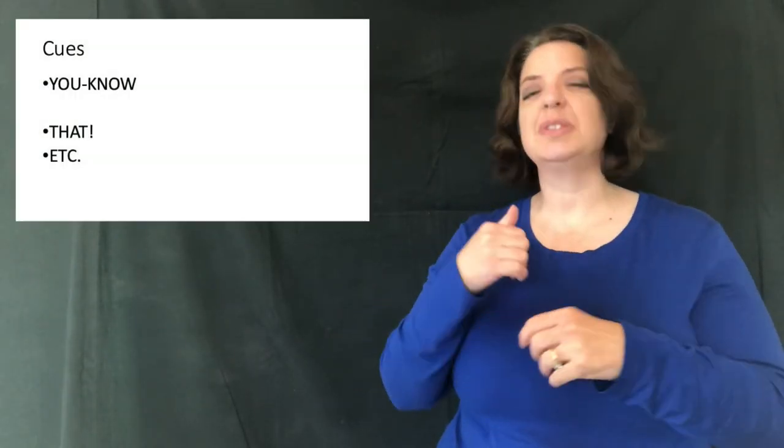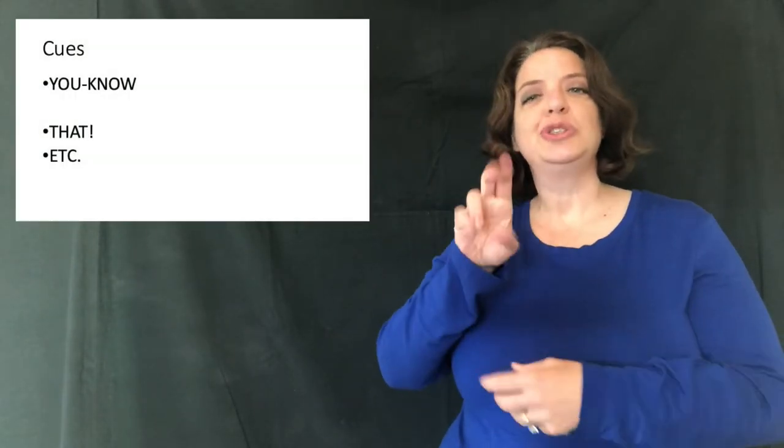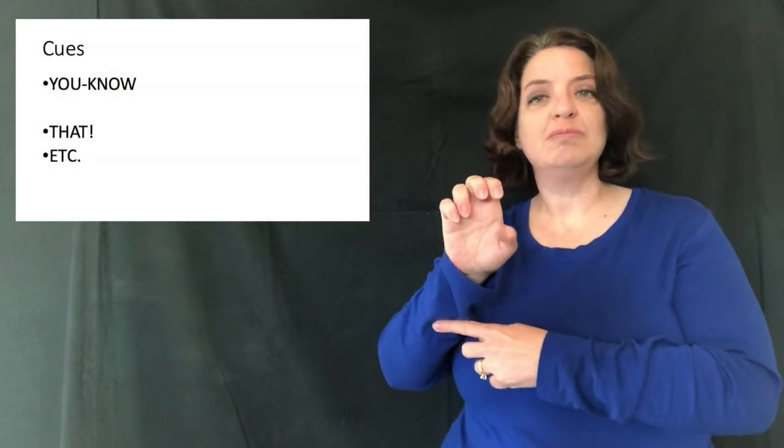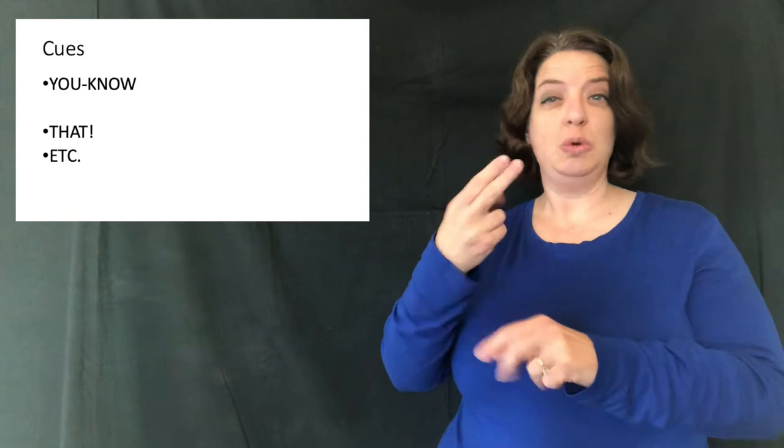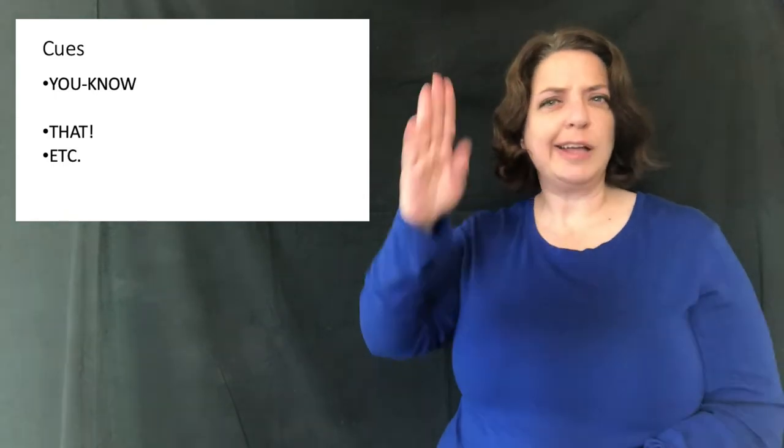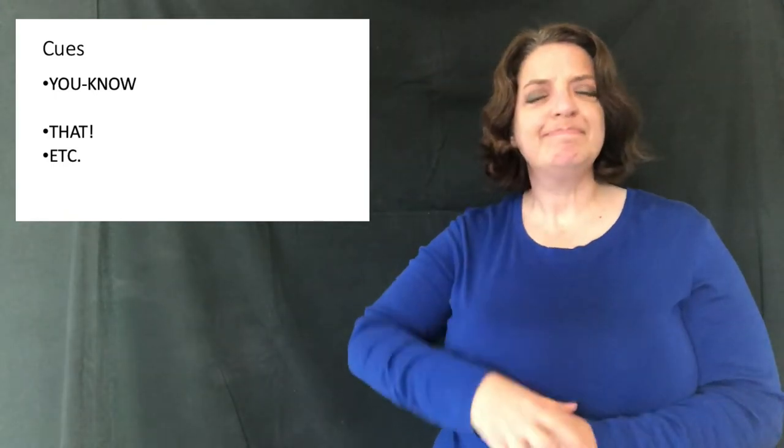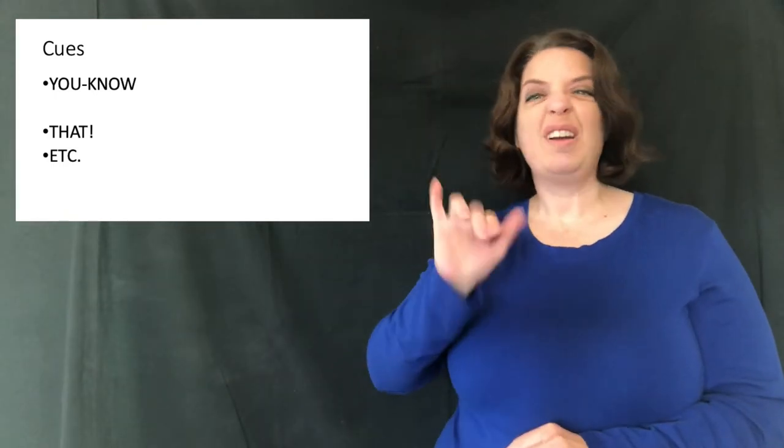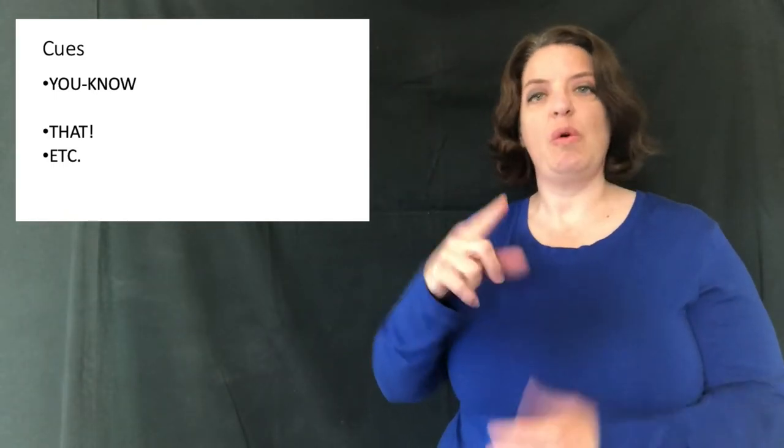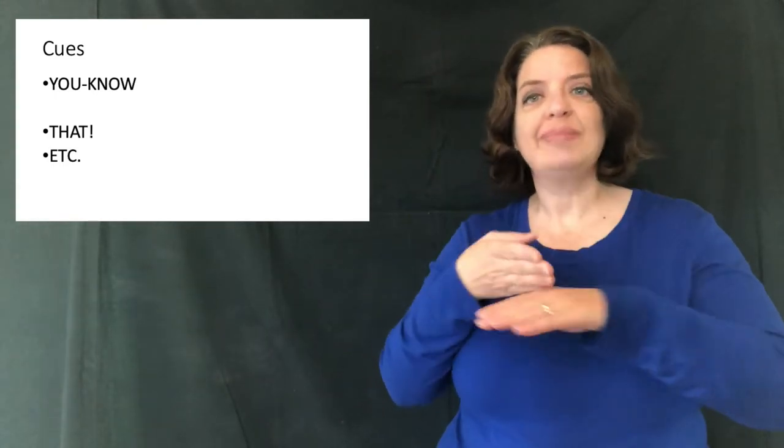Many times, you need to use a cue. So you can start with the sign, you know, or that, or etc., after.